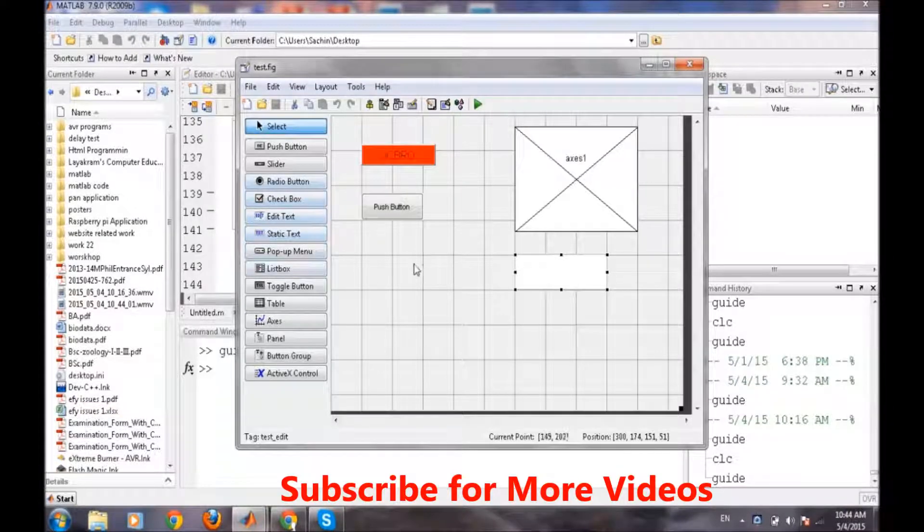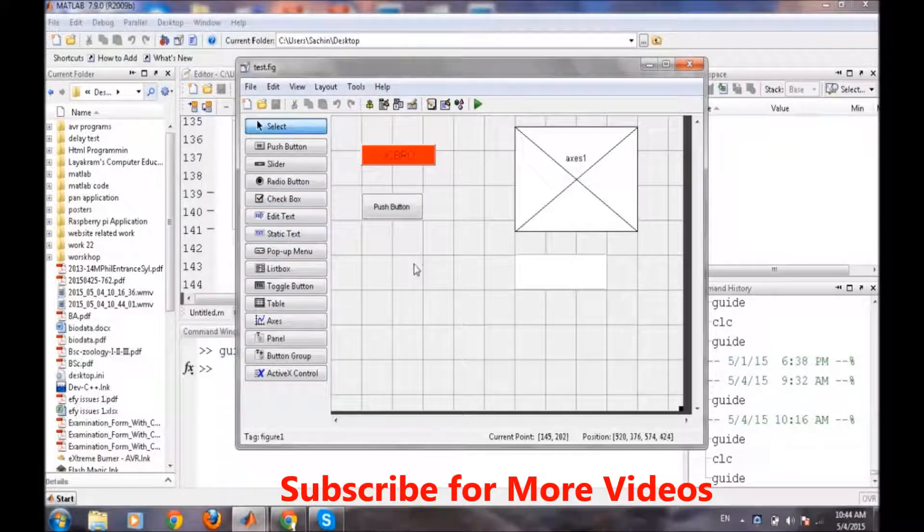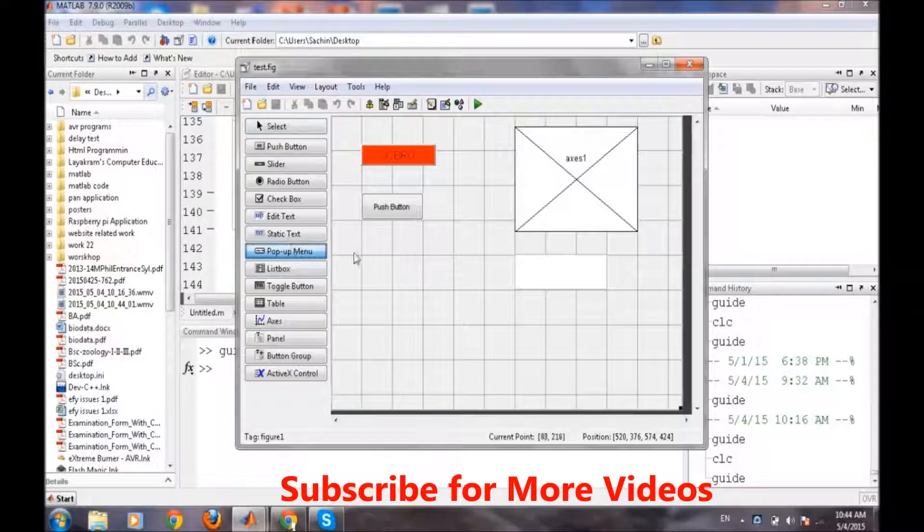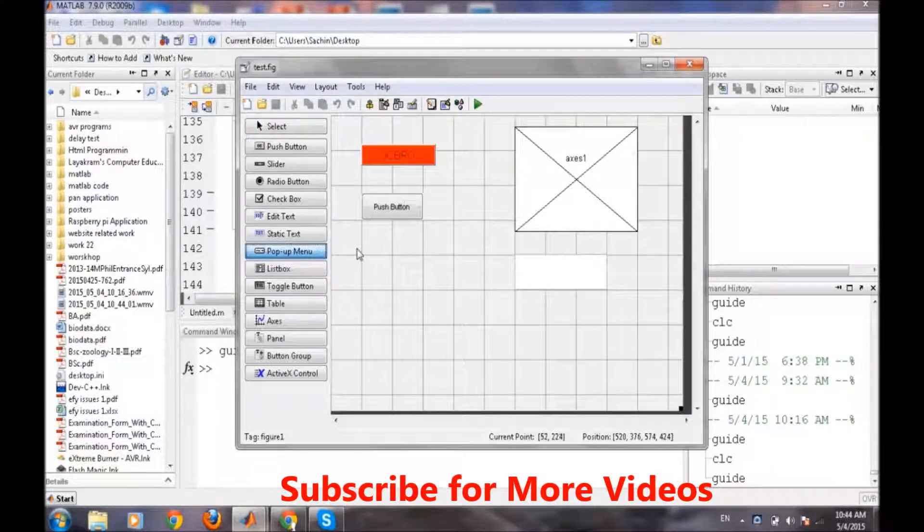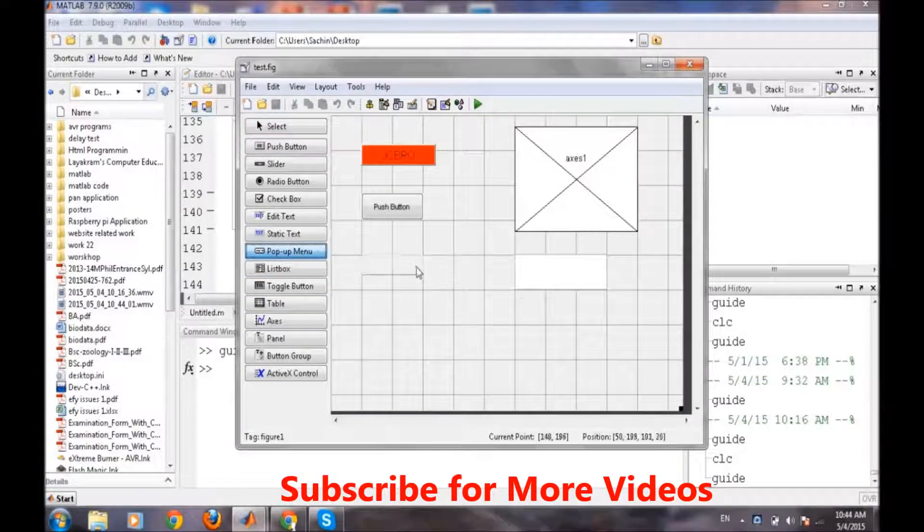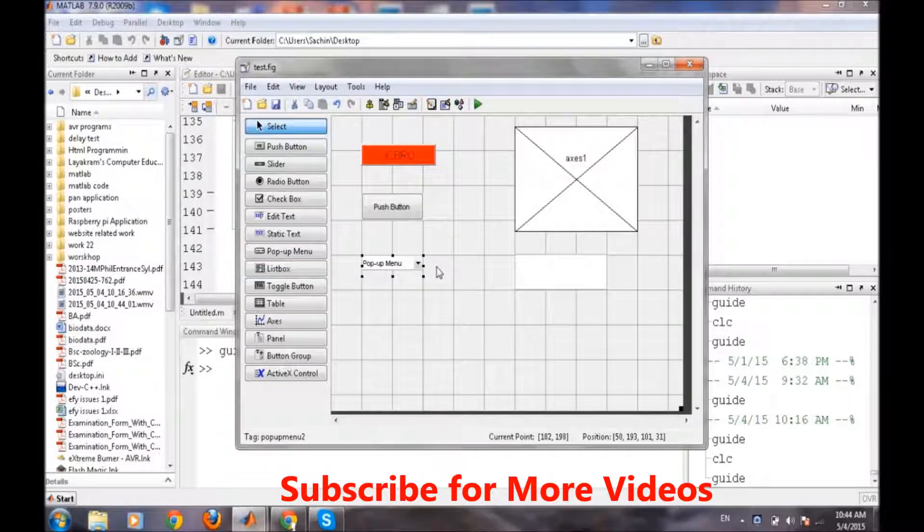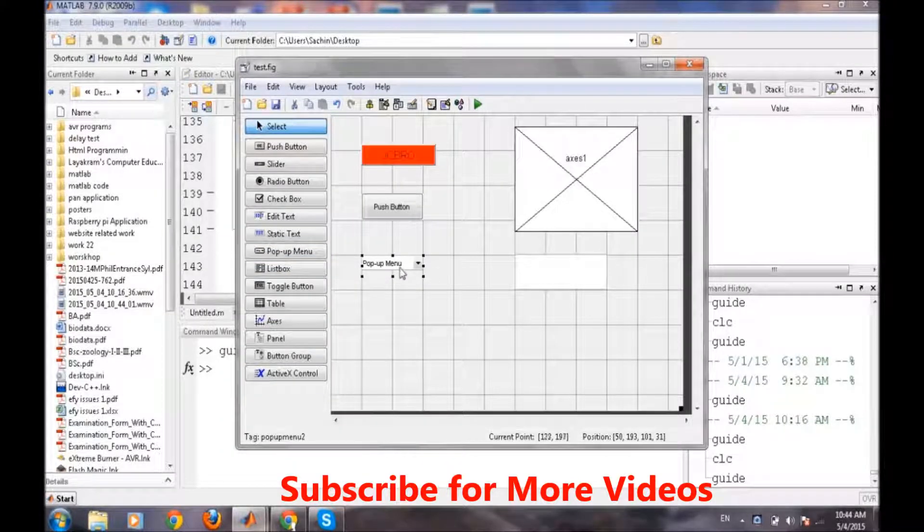Now the next thing which we will talk about is the popup menu. So popup menu is generally used if we want to select one option out of various other options.